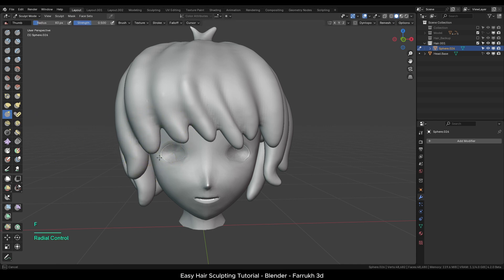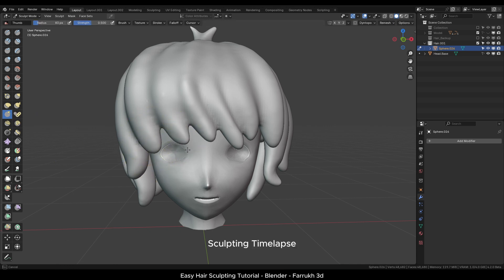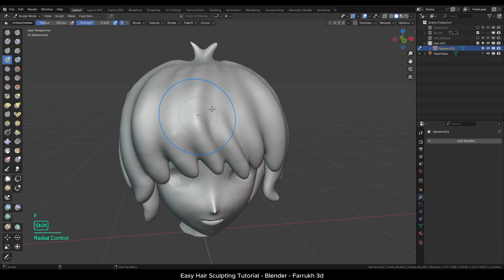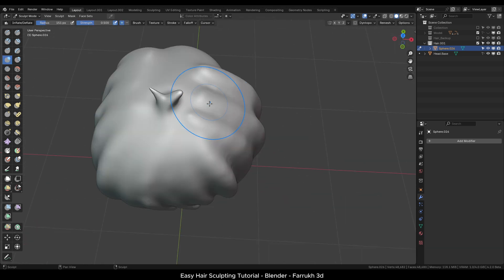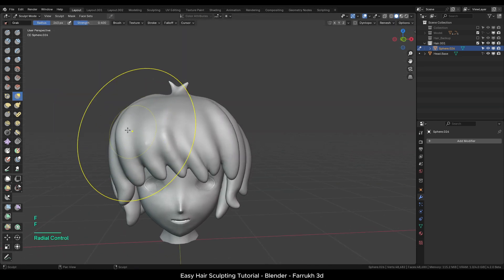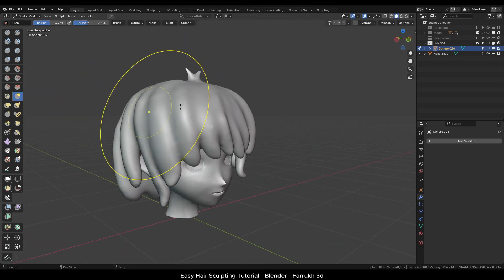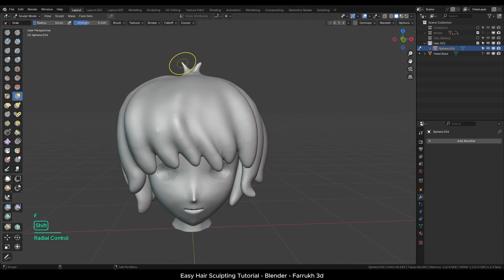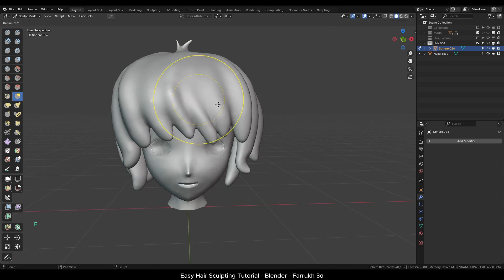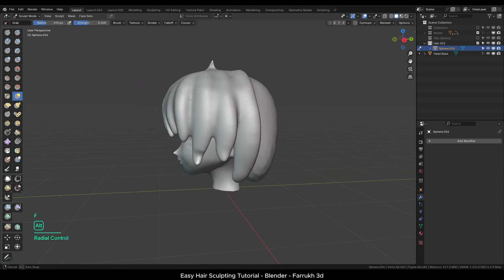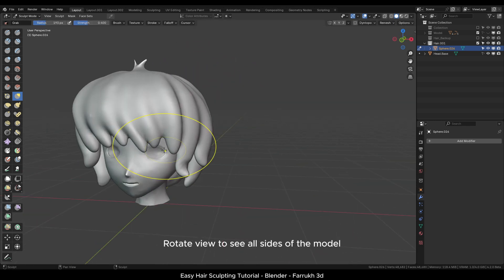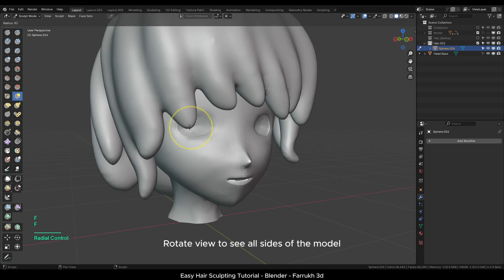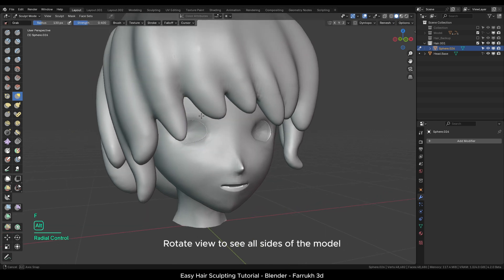I will speed up this part of the video as most of the sculpting shown here is making small adjustments. Remember to take your time and experiment with different brushes and settings and also view your model from all sides.